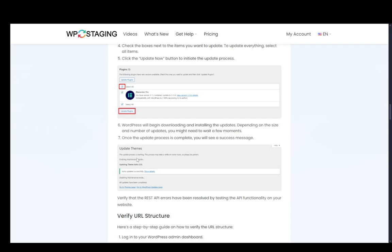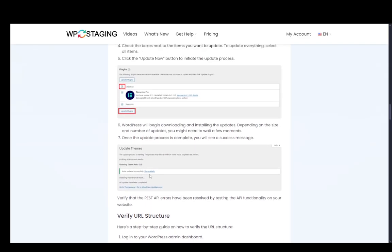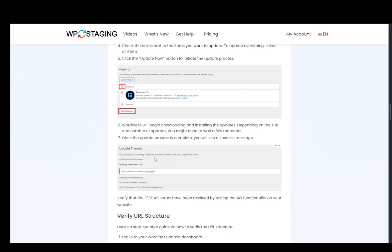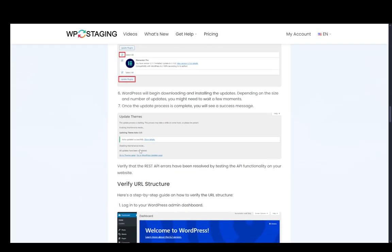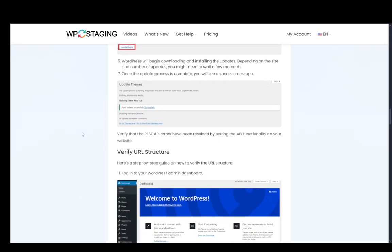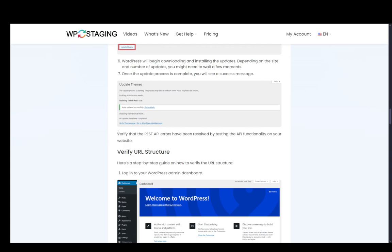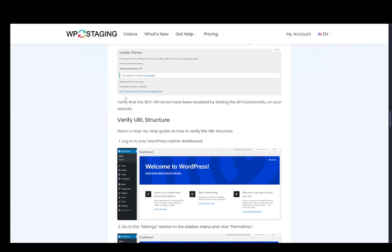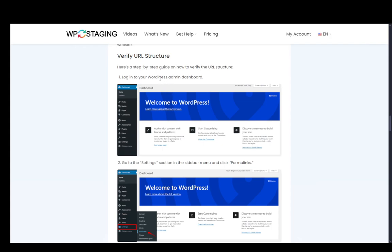And depending on the size, of course, it might take varying amounts of time. And then once it's complete, you'll see a success message. And then you can test the REST API. If that's not fixed, then you can check your URL structure.